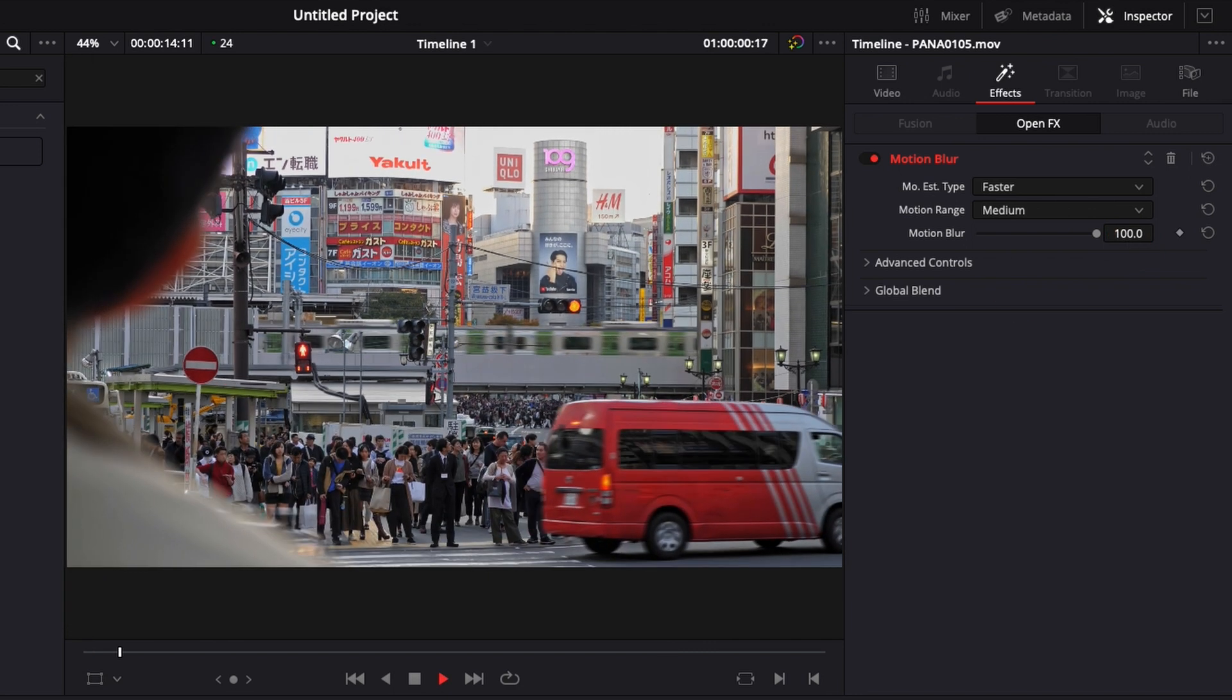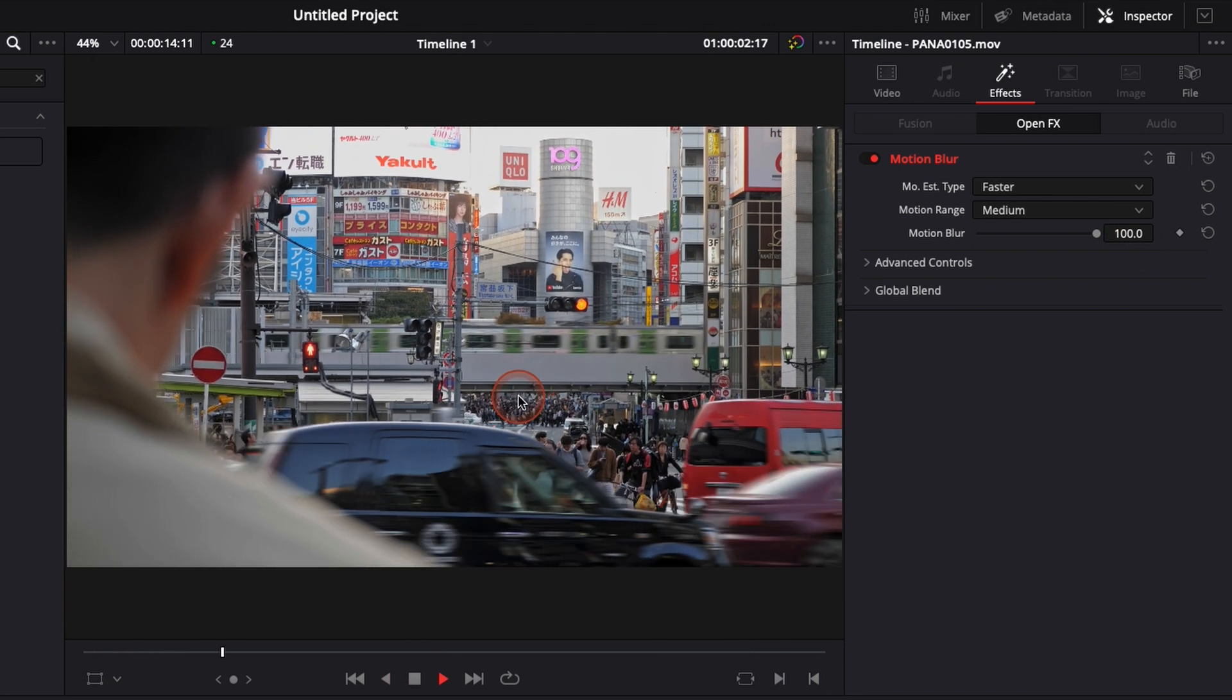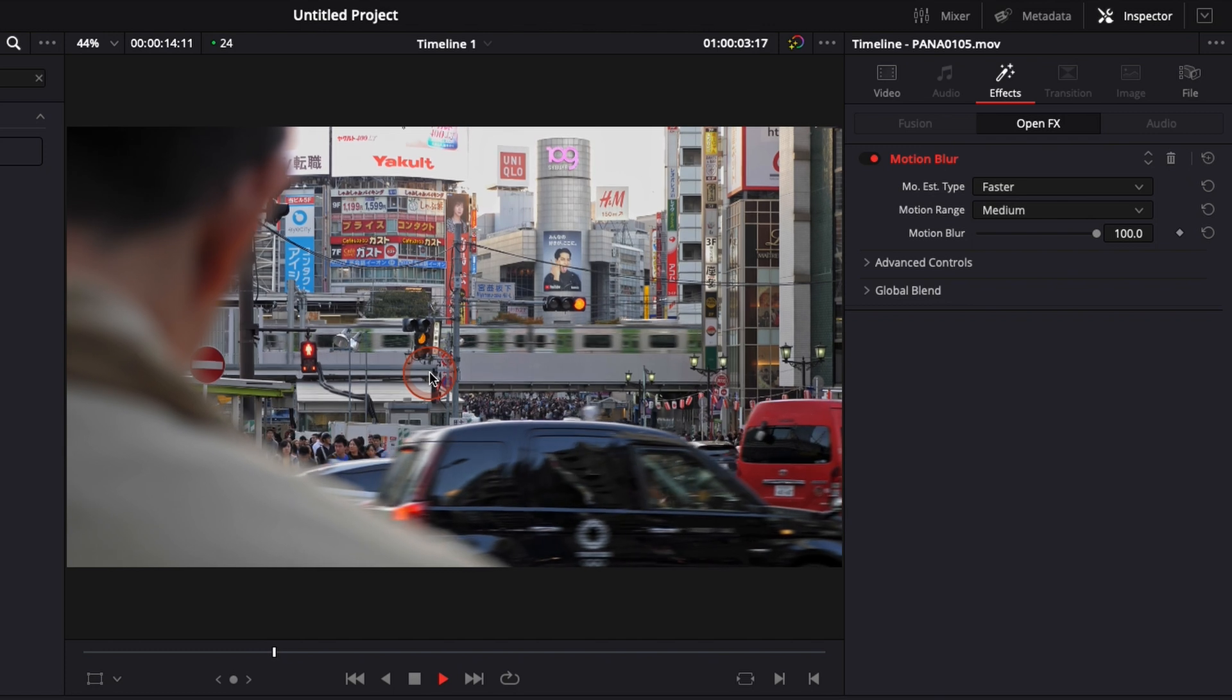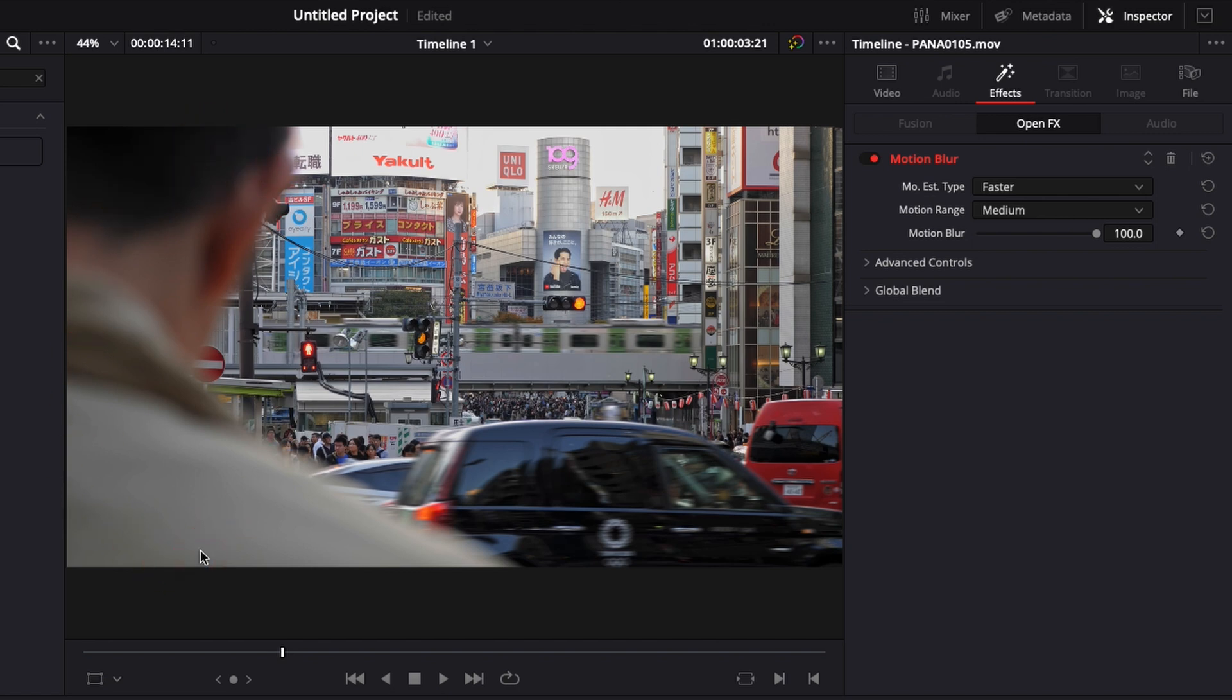So right here as you can see it adds a lot of blur to the cars and the train, but back there the billboards that stay still weren't affected by it. Same as the main character right here in the frame, they weren't affected. It only affects the things that are in movement.